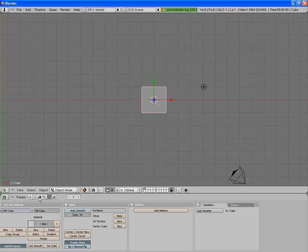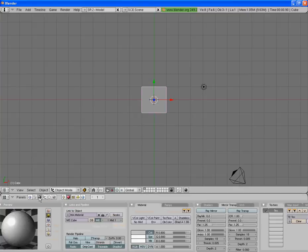So you want to go into your shading tab, or F5, whichever you prefer, and then press this worlds button.